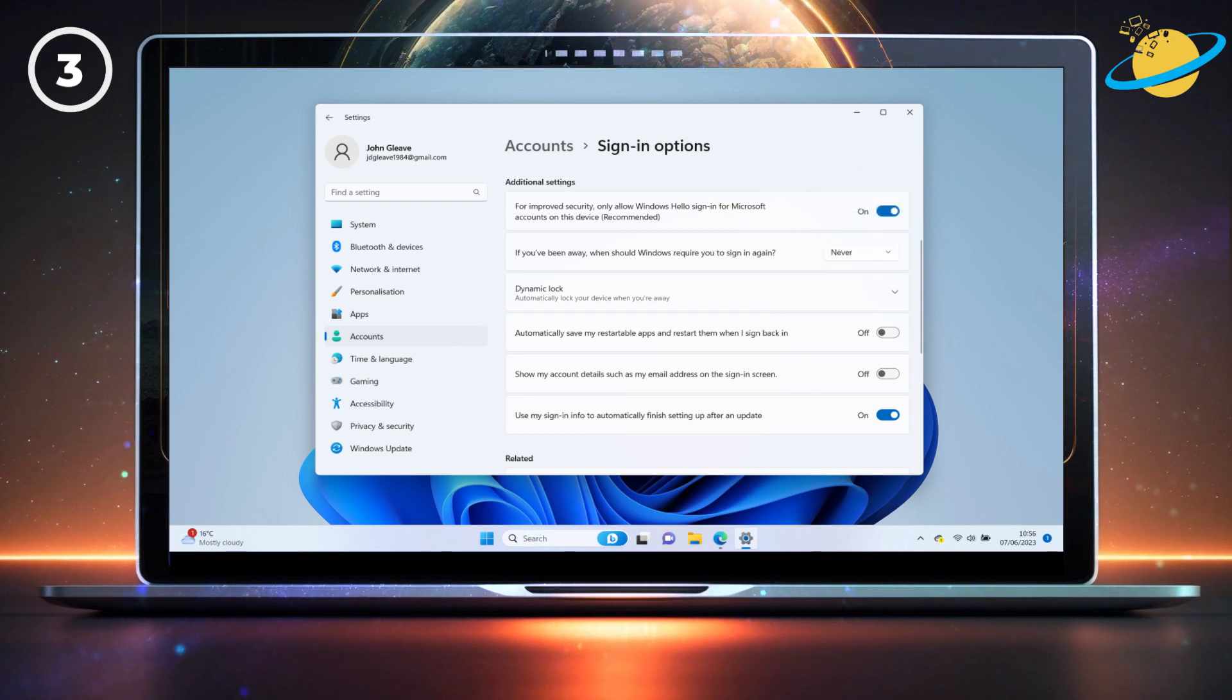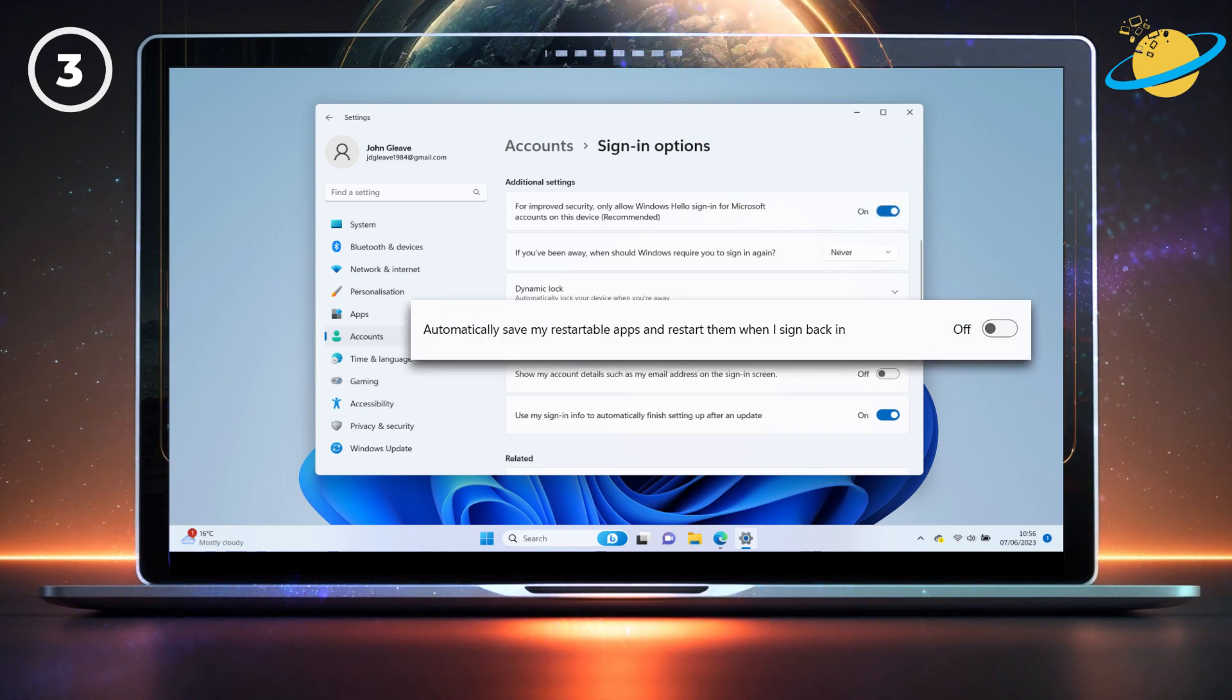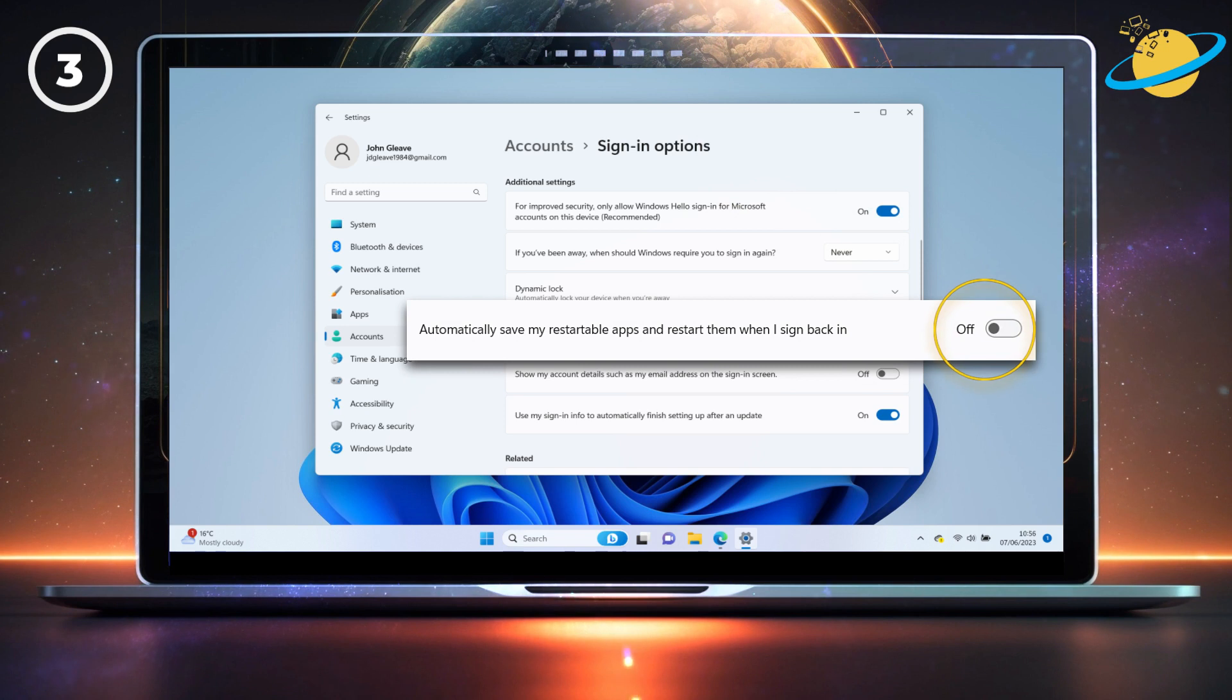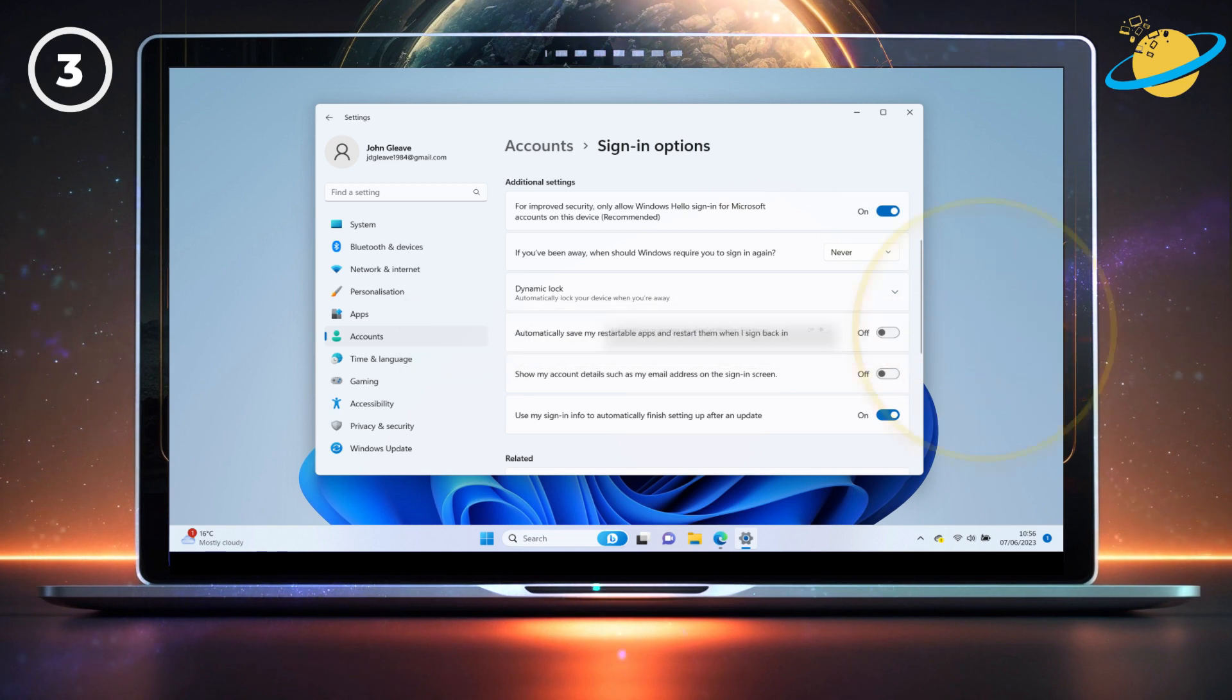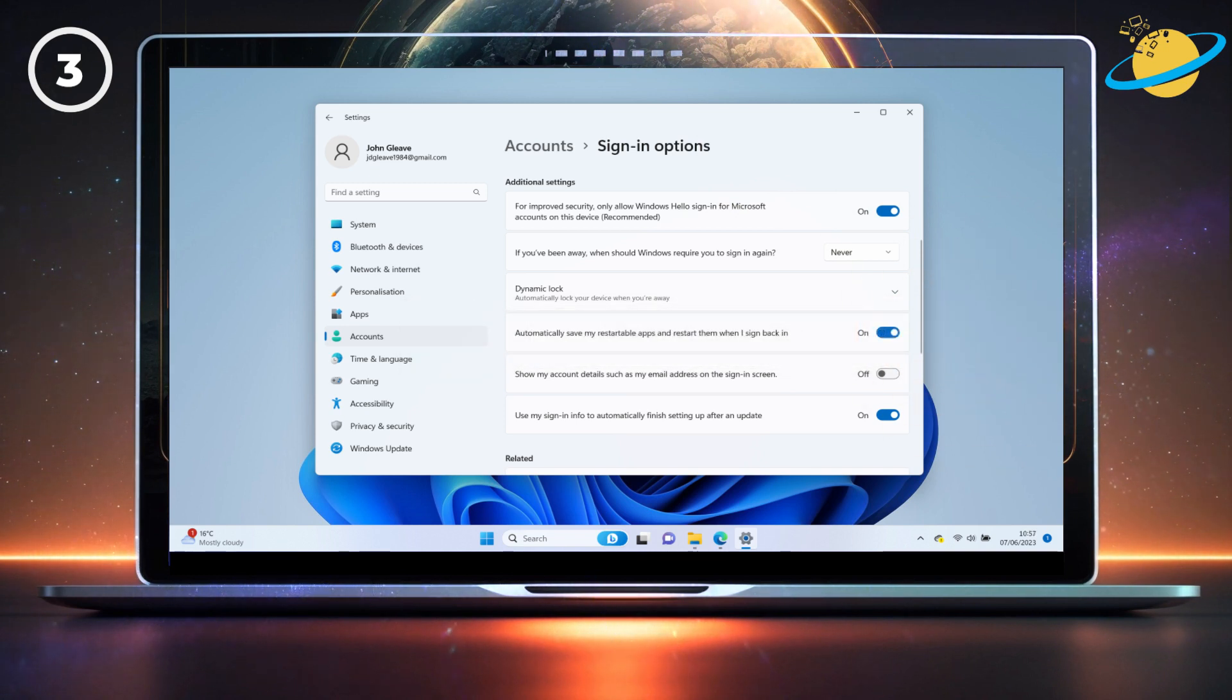And if you're using Windows 11, you could also try enabling the option to automatically save your restartable apps. Once complete, try and sign back into your OneDrive account to see if the problem persists.